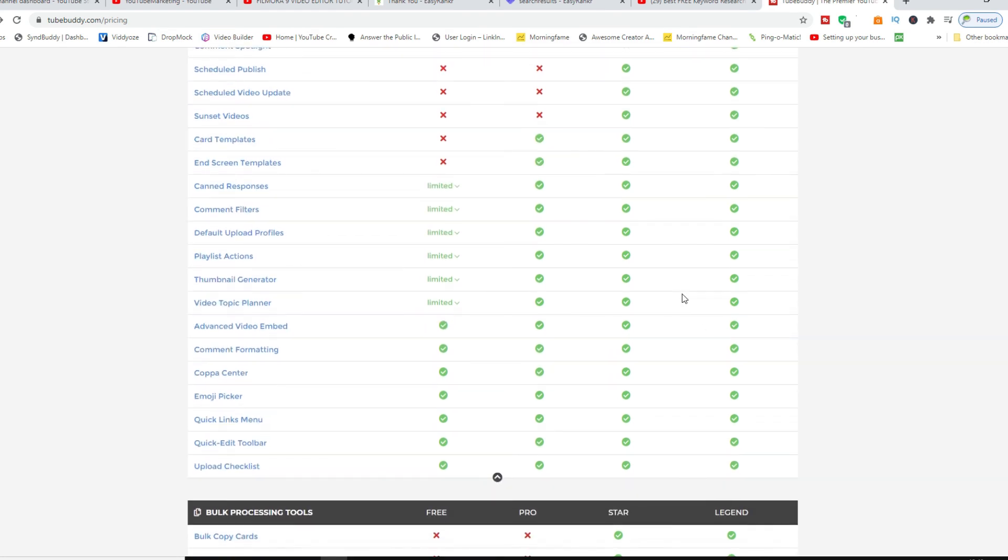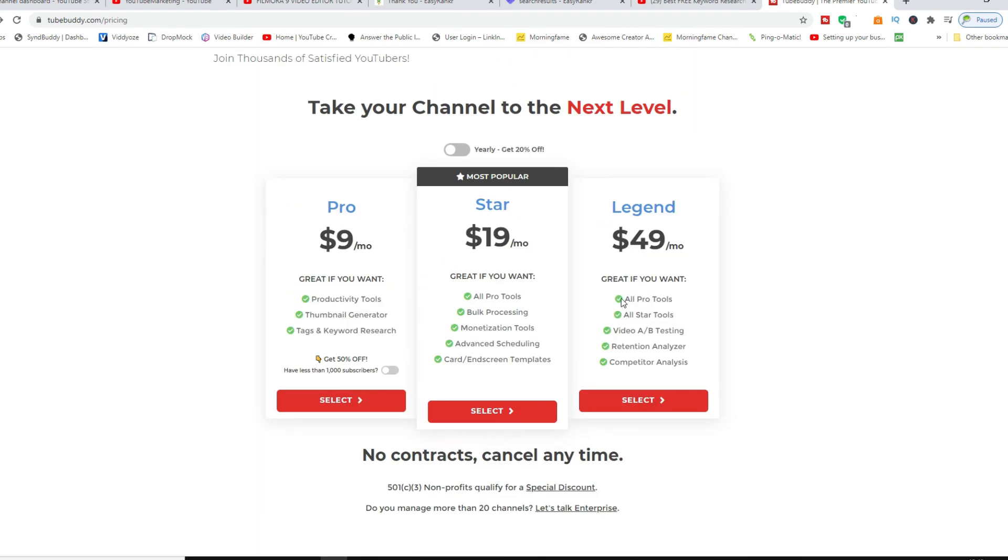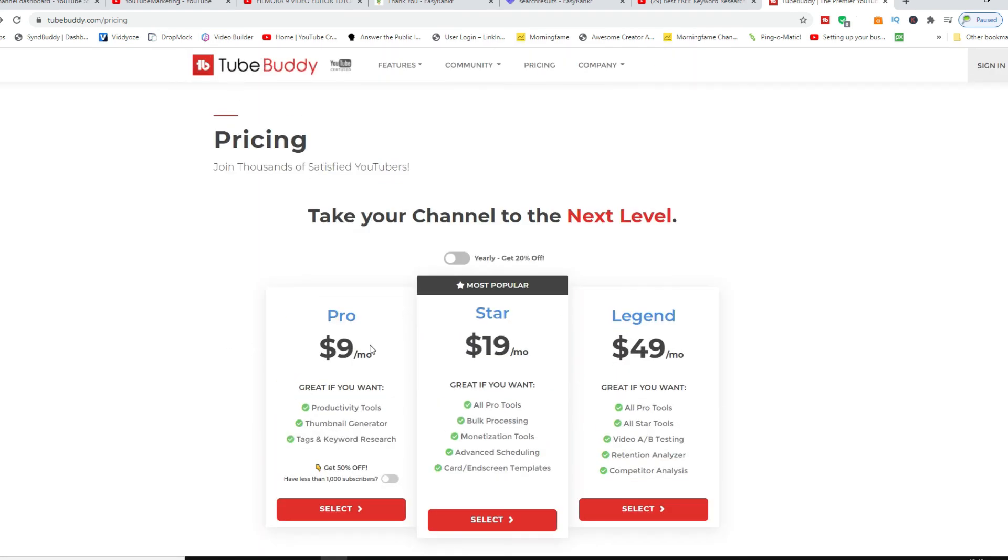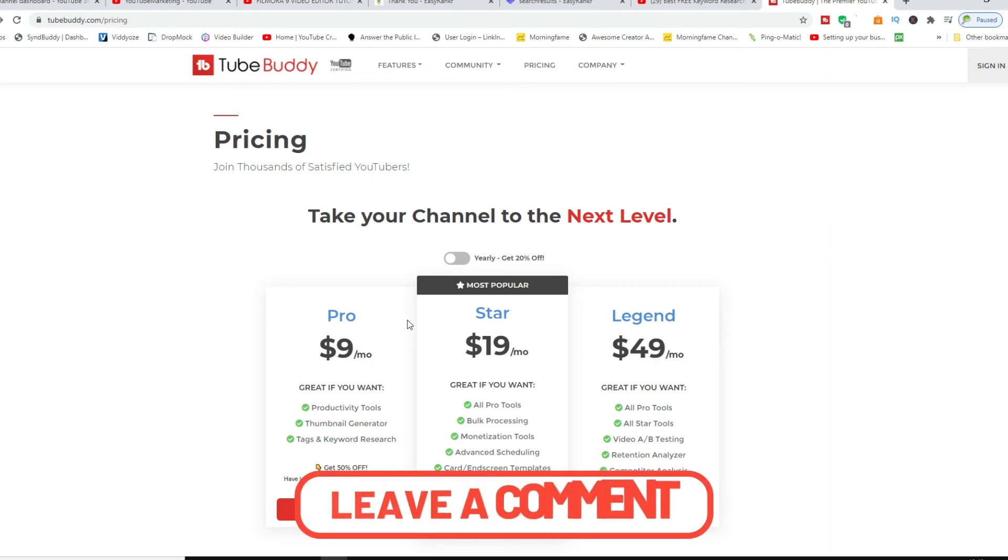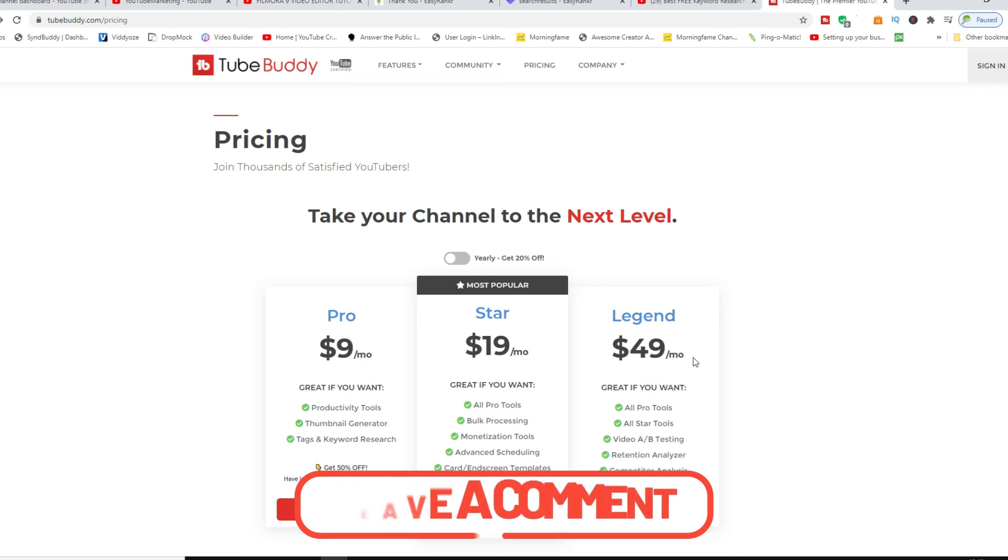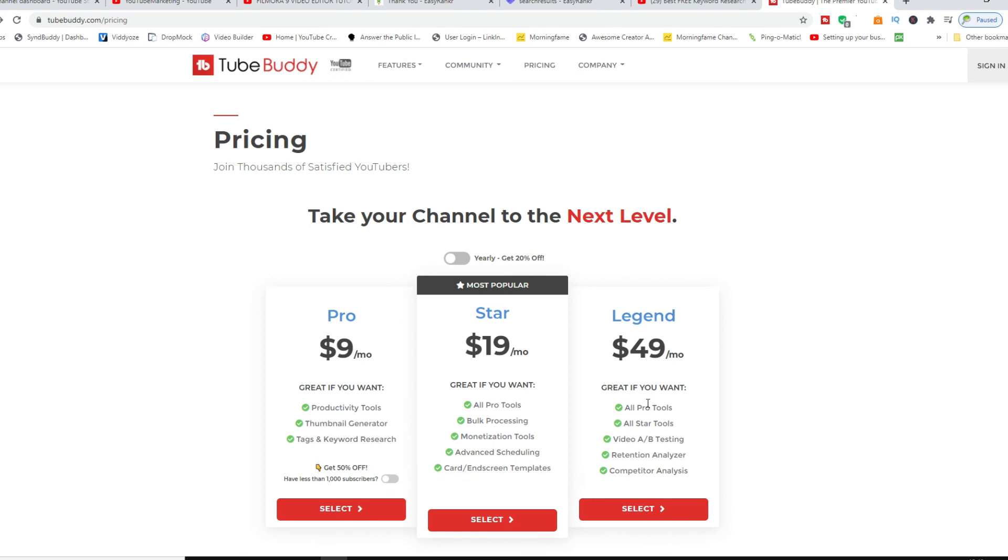So these are all the pricing tiers from $9, $19, and $49. Like I said, the capability and what this does for your channel, trust me, you can definitely see a return on investment should you invest in any of these subscriptions starting today.